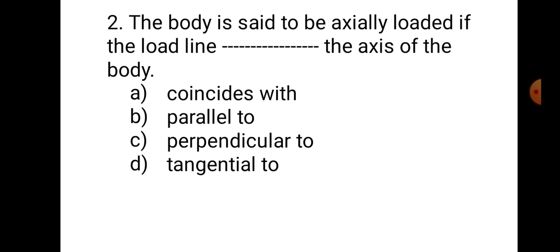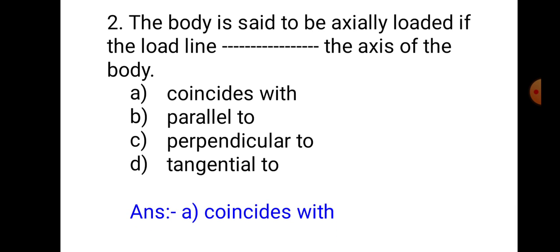Question number 2: The body is said to be axially loaded if the load line __ the axis of the body. A. Coincides with, B. Parallel to, C. Perpendicular to, D. Tangential to. The line of action of the load is known as the load line. When it coincides with the axis of the body, it is known as axially loaded. Therefore, the answer is A. Coincides with.